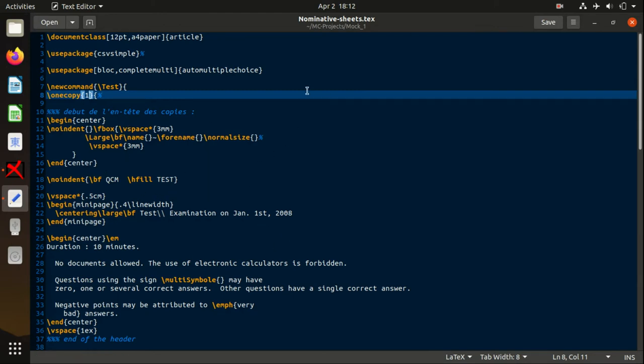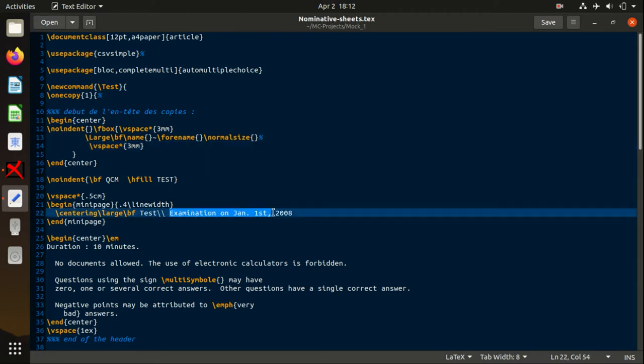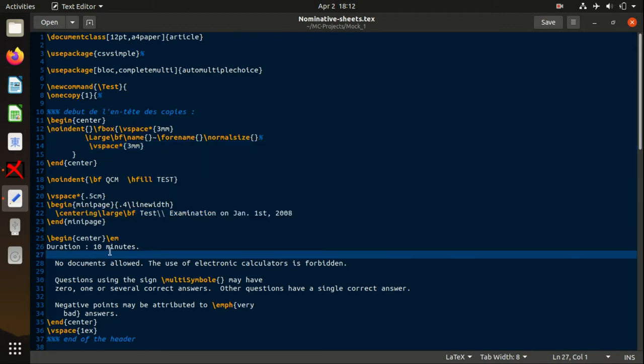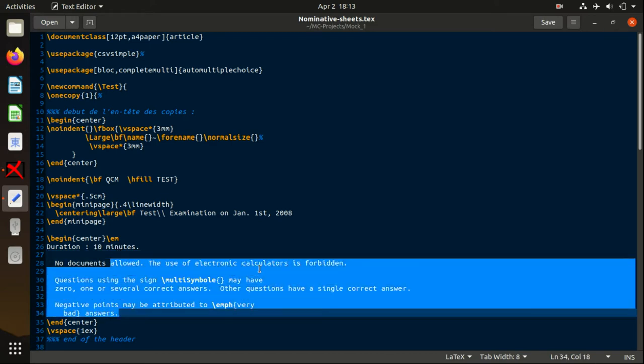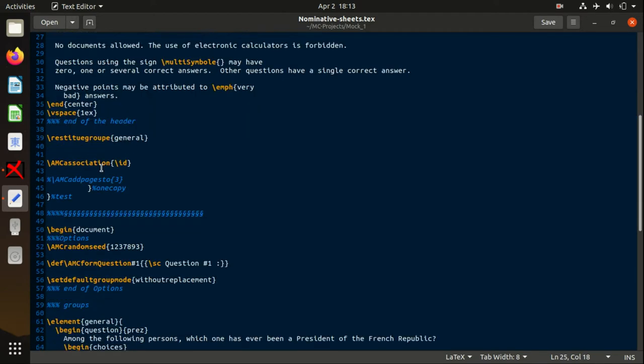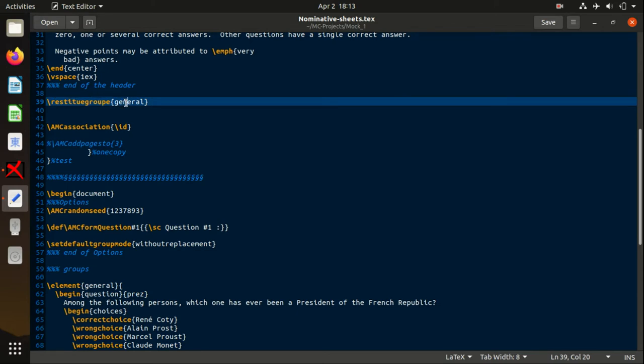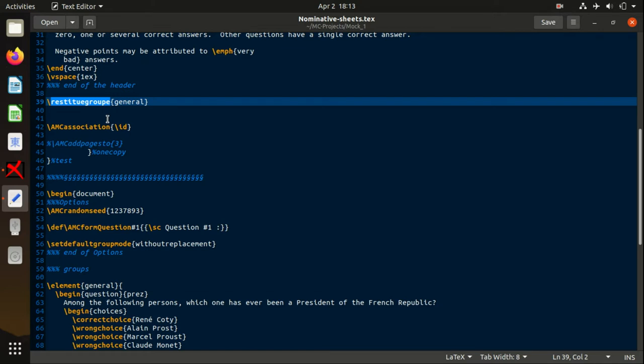From here you can see, for example, the test date, the test duration, and explanation. When we go to this marker, it states the group general. It is written by French people, so a lot of these markers are written in French.